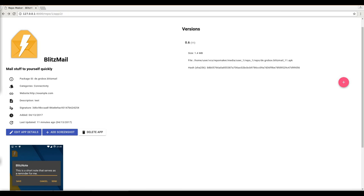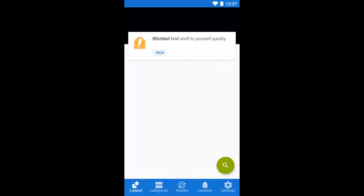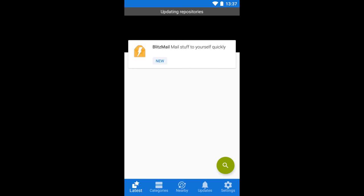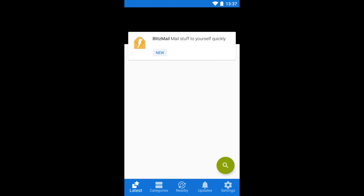And in the background the repository is updating and uploading to Android. So let's refresh here. The repositories are updating. Nothing changed.